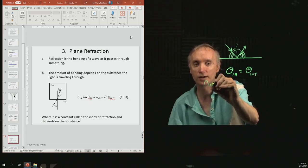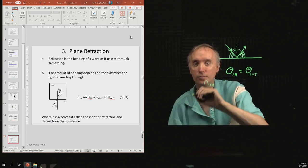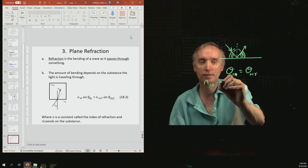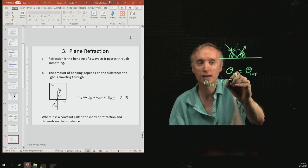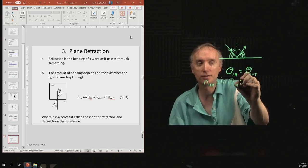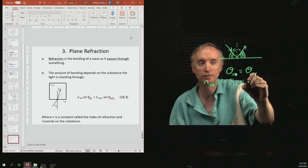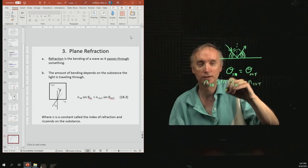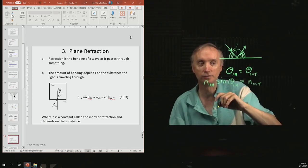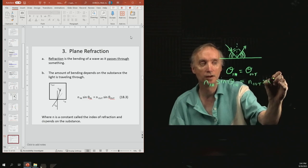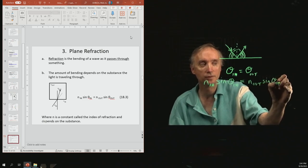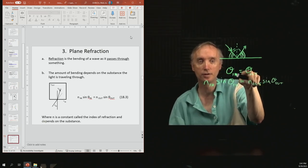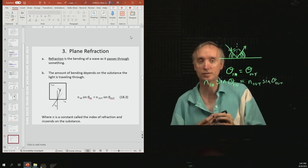The formula involves the index of refraction of the wave going into the material and the sine of the angle going in, equal to the index of refraction of the material it's inside of multiplied by the sine of the angle inside. Notice how similar this is to the reflection formula — a little more complicated but similar in structure.